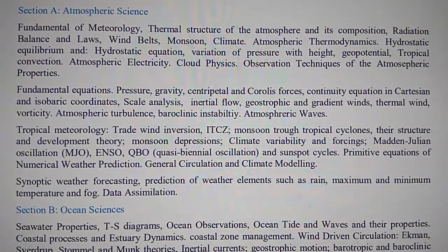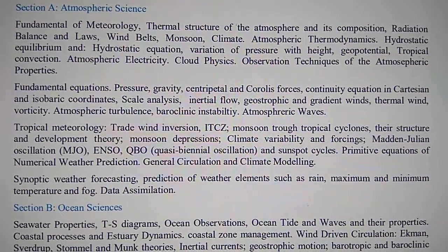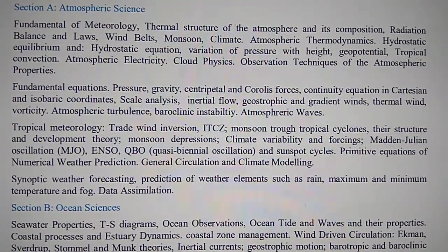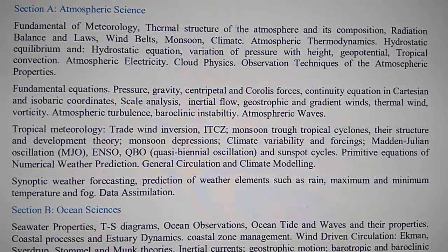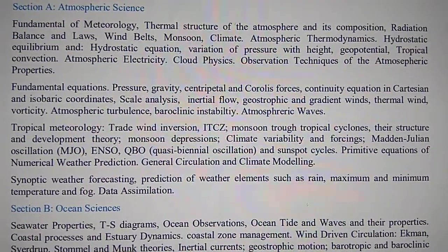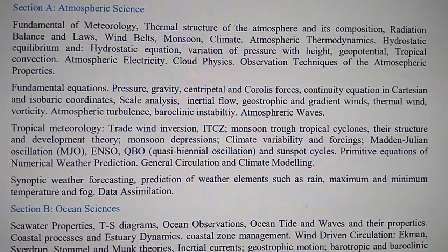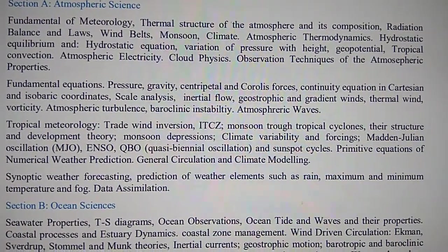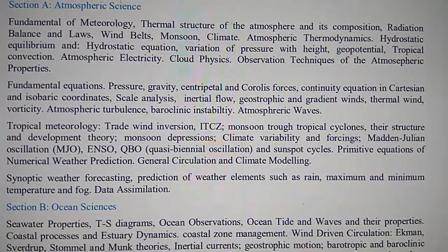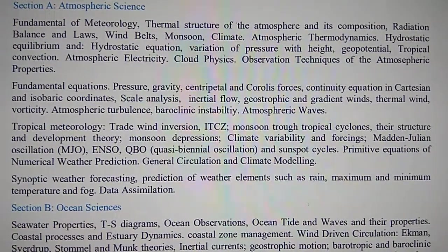Hydrostatic equilibrium and hydrostatic equation, variation of pressure with height, geopotential, tropical convection, atmospheric electricity.